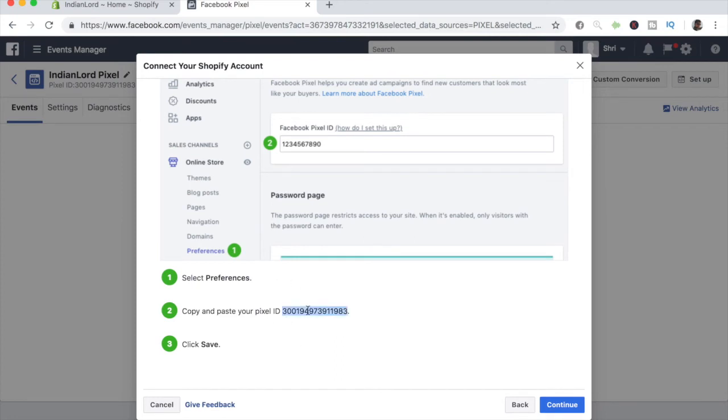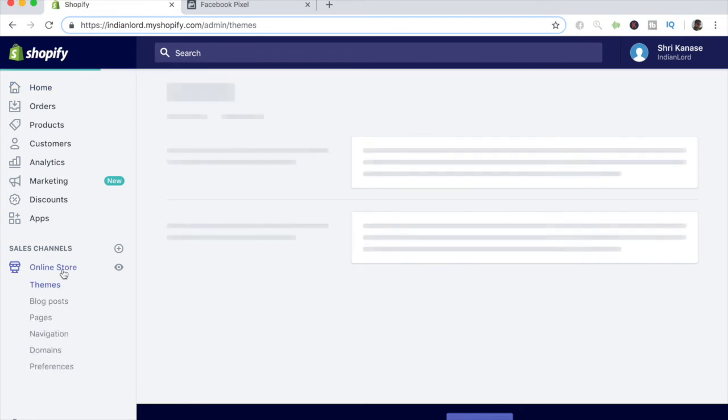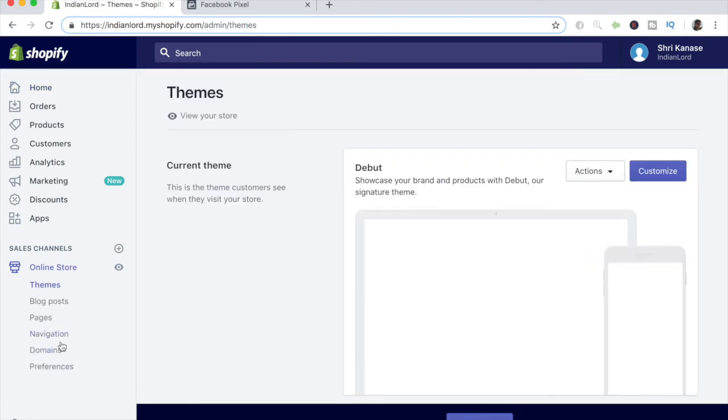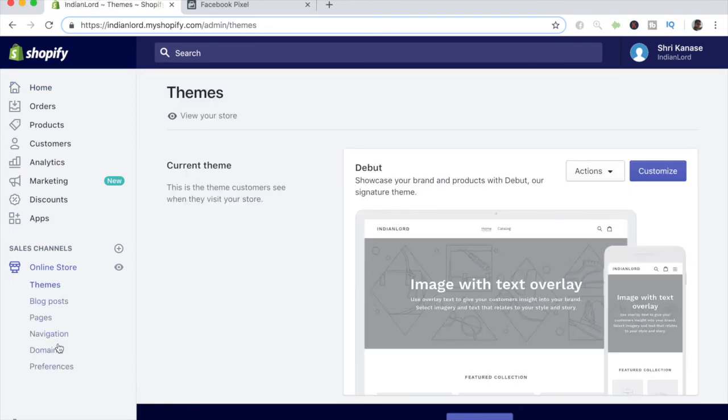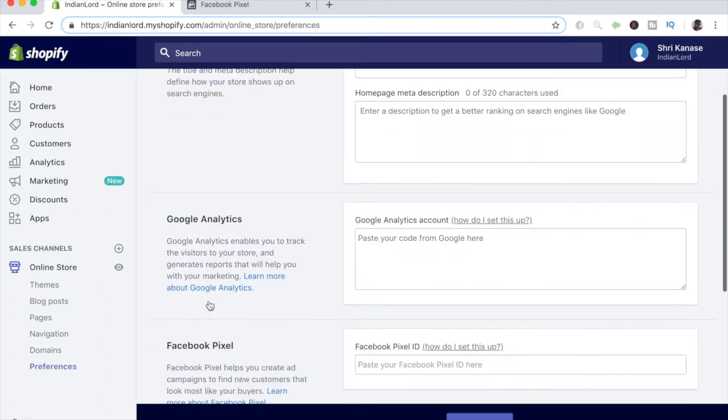Once you're on this page, go ahead and copy this pixel ID and go back to your Shopify store dashboard. In your dashboard, you want to go ahead and click on online store on the left. Once you click on that, this menu should pop up, and from that menu you want to go ahead and click on preferences.